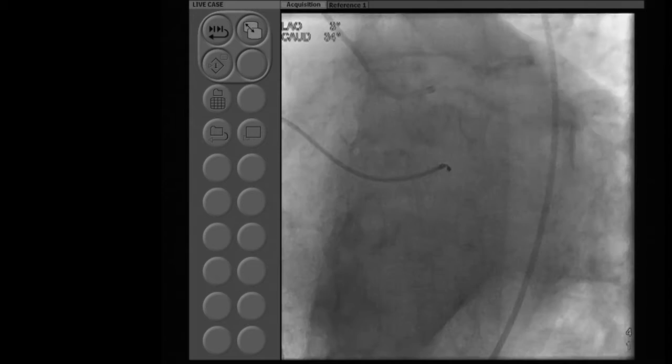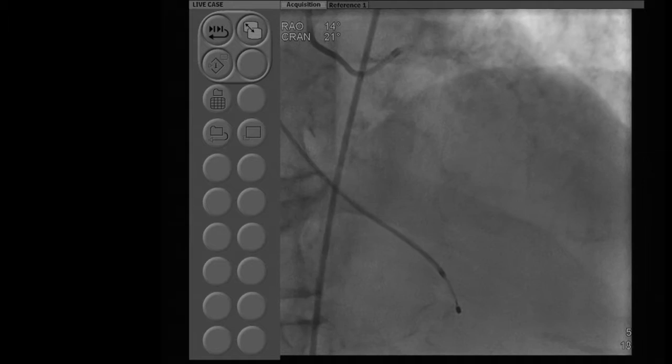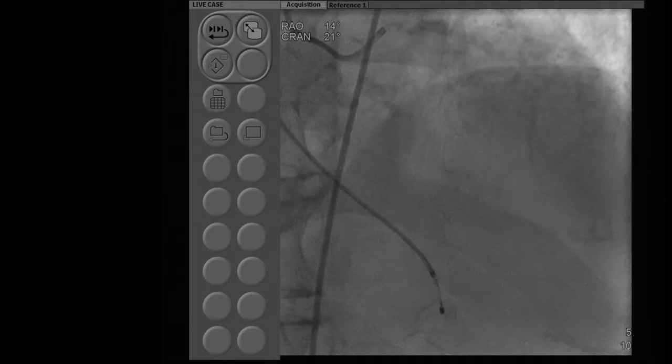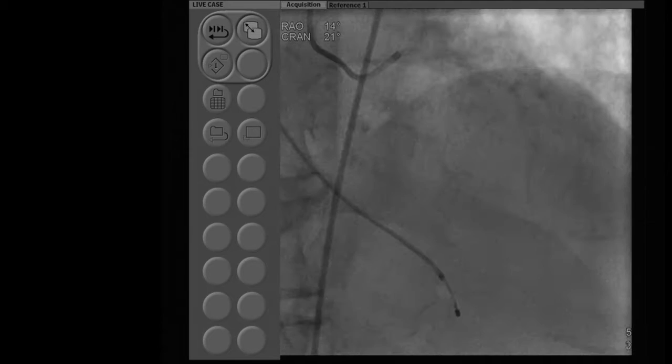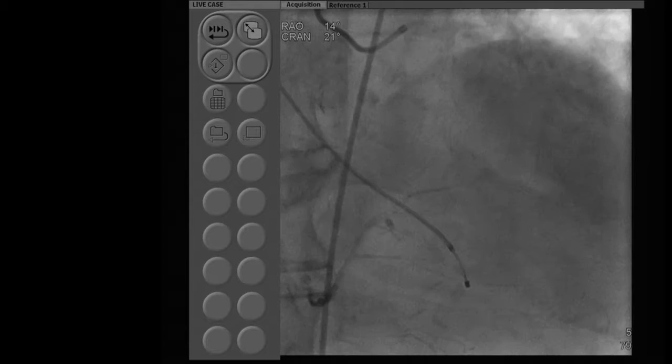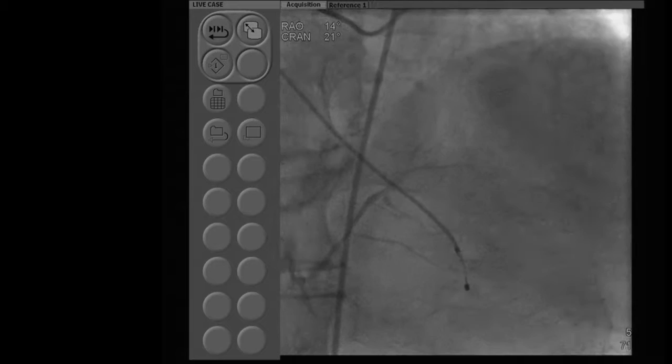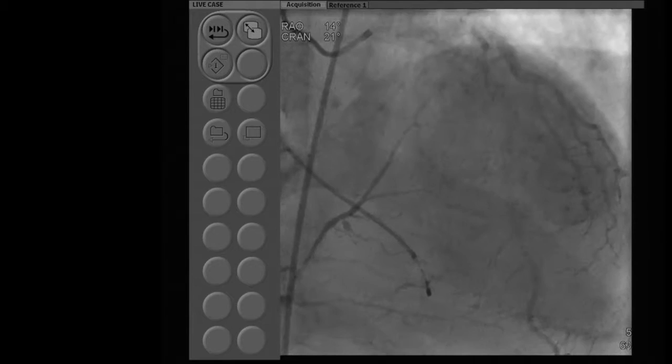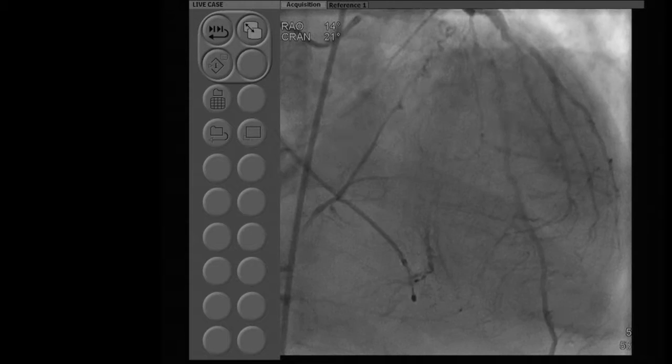On the cranial view, there is calcified LAD — mid LAD 70-80% — and you can confirm the distal left main disease. The RCA is totally occluded. This is also important: when patients come to you with valve disease, there are limited pictures you need to take just to define the coronary disease, especially in elderly patients who always have some degree of CKD. The creatinine is 1.4 — borderline CKD for his age.